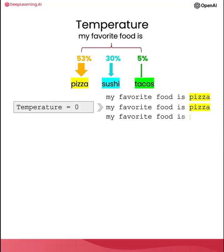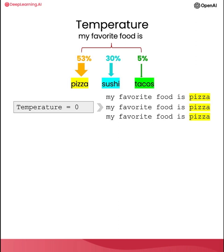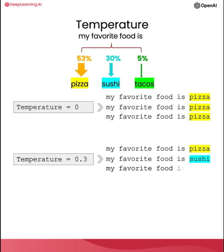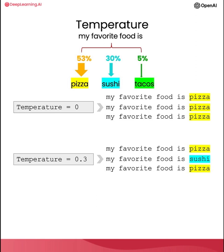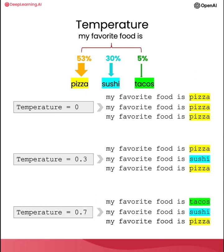And so at a temperature of zero, the model will always choose the most likely next word, which in this case is pizza. And at a higher temperature, it will also choose one of the less likely words. And at an even higher temperature, it might even choose tacos, which only has a 5% chance of being chosen.